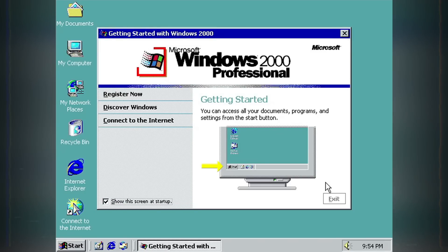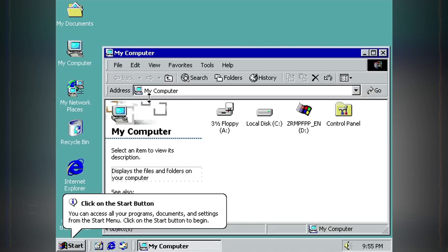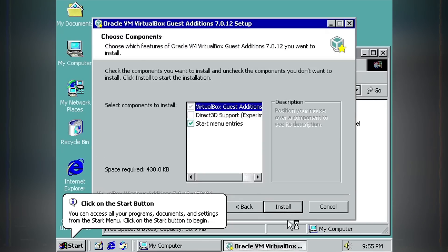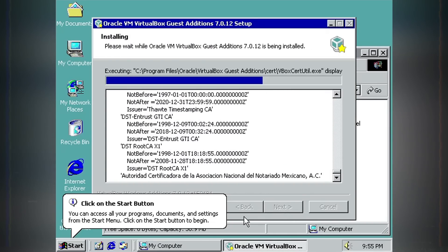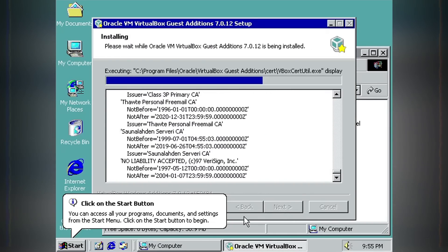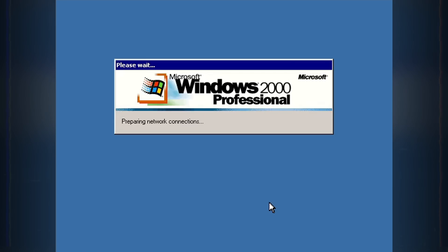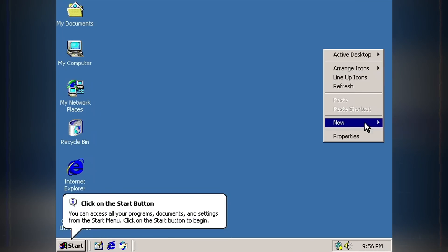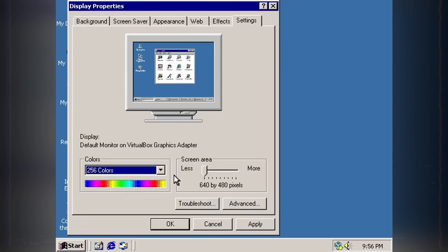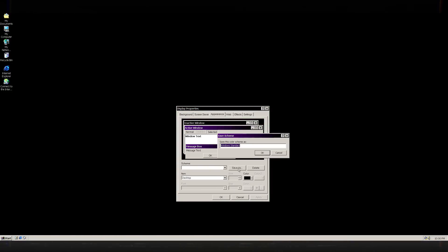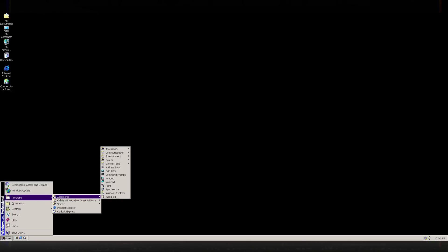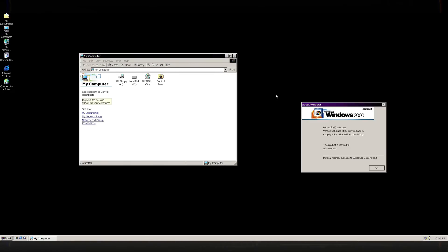After Windows 2000 is installed, the next step is to install the necessary drivers. For me, this means installing the VirtualBox guest additions, which enable better graphics support and video acceleration, among other enhancements. Once the drivers are in place, I'll personalize the look of the operating system a little — applying my own theme and adjusting the screen resolution and scaling settings.